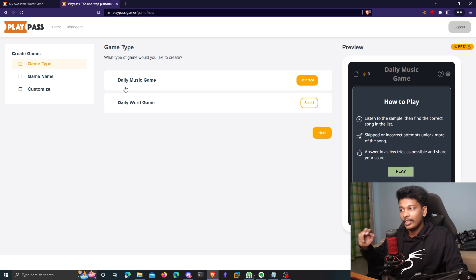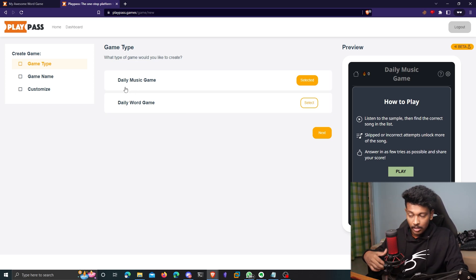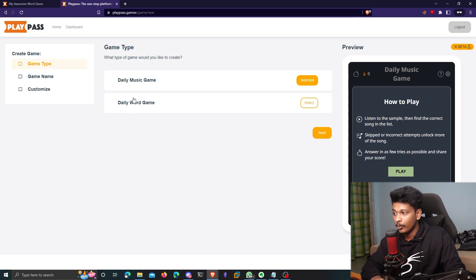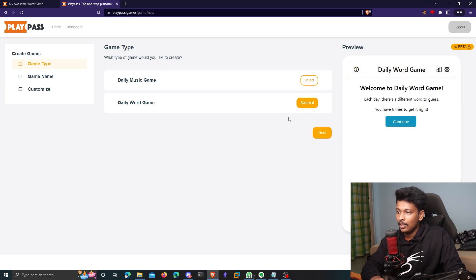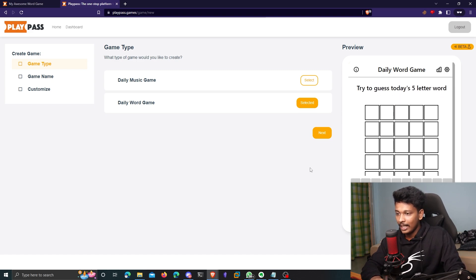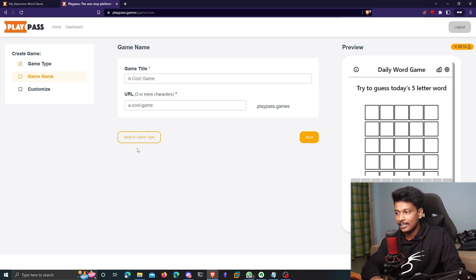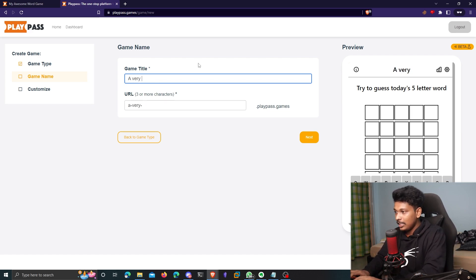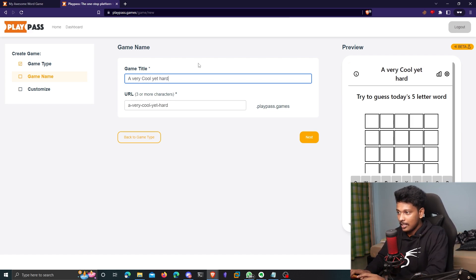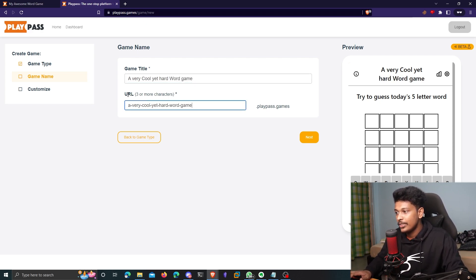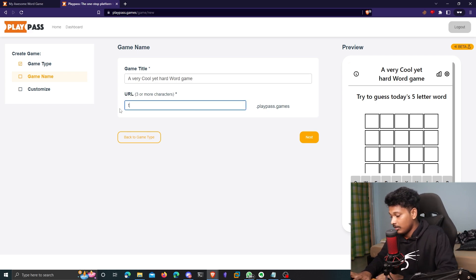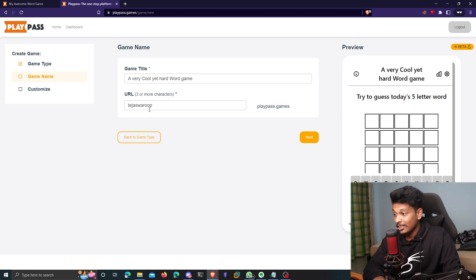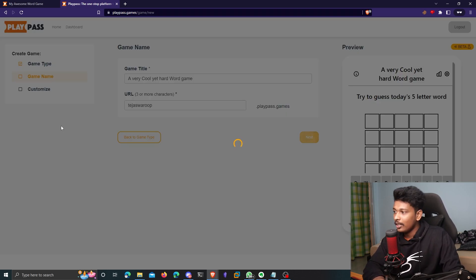So there are two types of games available as of now. One is called Daily Music Game and the second one is called Daily Word Game. So we are going to create a word game. So I'll select the second one and it also shows you a nice little pop-up preview window here and you can see how this game looks like and all of that stuff. So yeah, anyway, click on next again and you get to choose a cool name for your game. So I'll just say a very cool yet hard word game. That's a mouthful, but it works. So you also get to choose the URL of your game. I'm just gonna name it after me. And if you look at it closely, you're actually getting a sub domain at .playpass.games. So you can actually choose your own sub domain here, which is really cool.